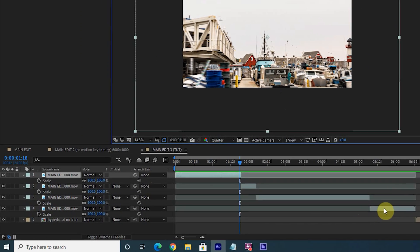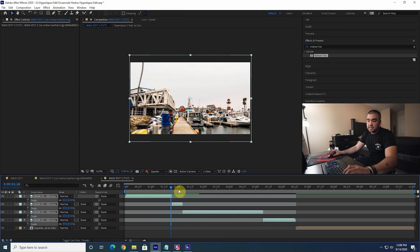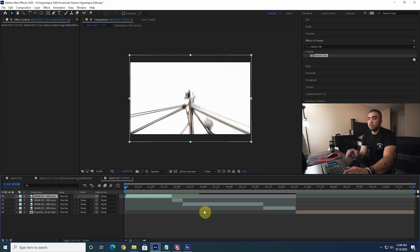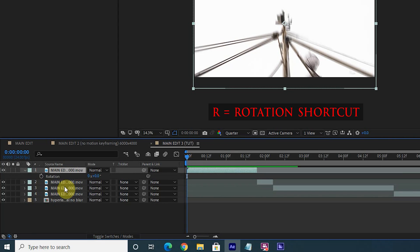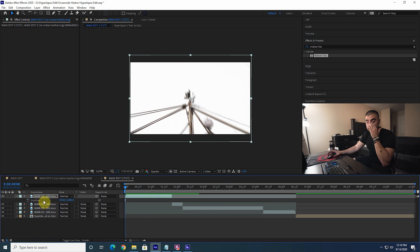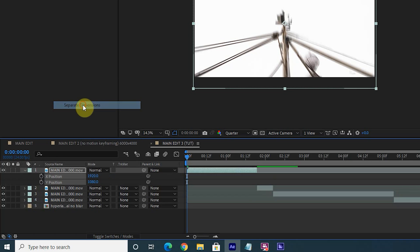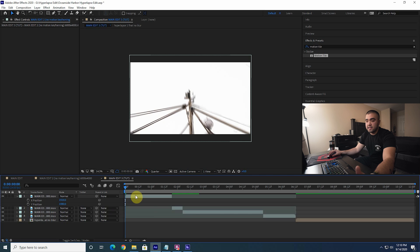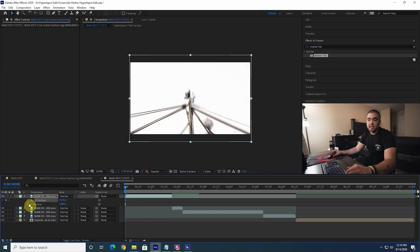I'm going to zoom out on all these shots so you can see the full shot. I highly recommend learning your keyboard shortcuts for motion keyframing: press R to open rotation keyframes, S to open scale keyframes, and P to open position keyframes. A quick tip on position keyframes — I would actually separate the dimensions so that your X and Y are independent, because when they're together you can't go into the graph editor and fully tweak the graph. Separating them gives you full control over the motion curve.